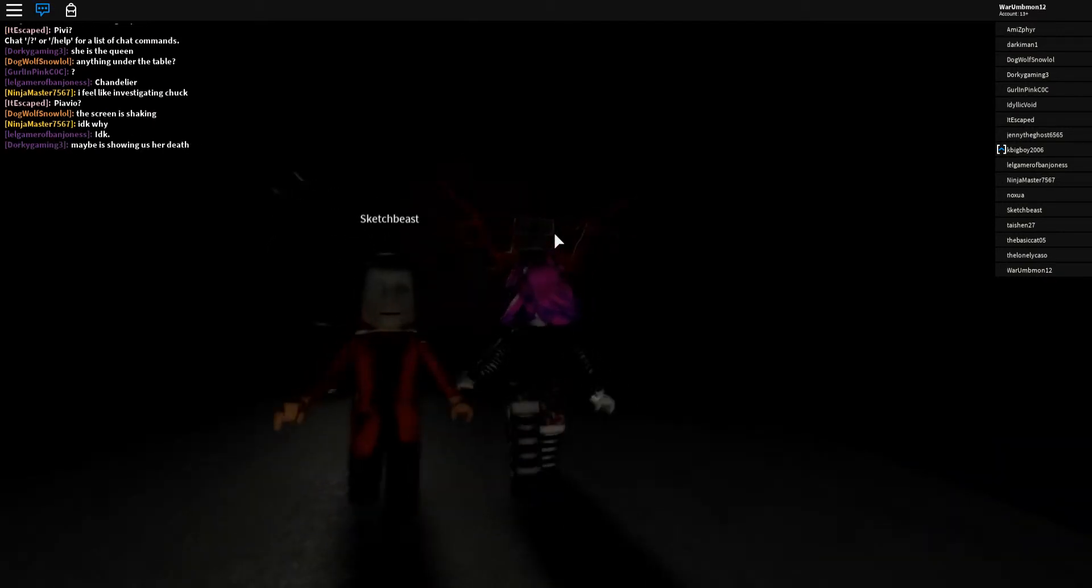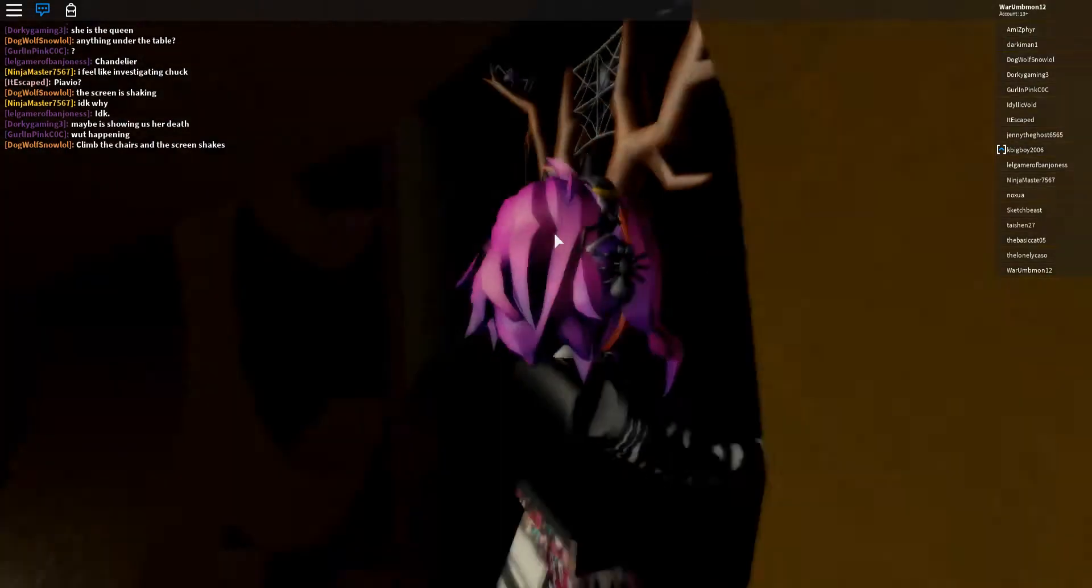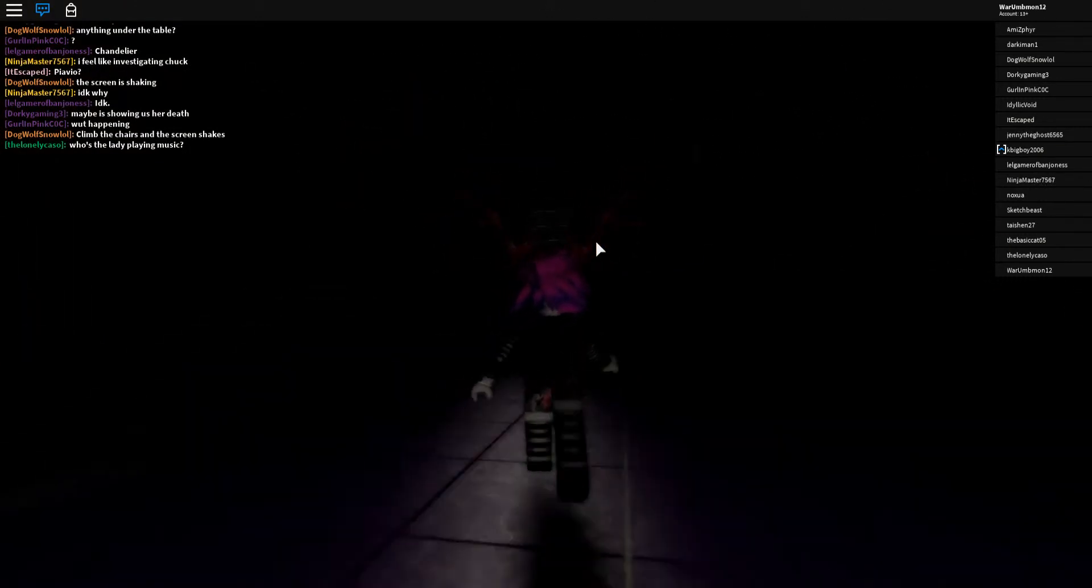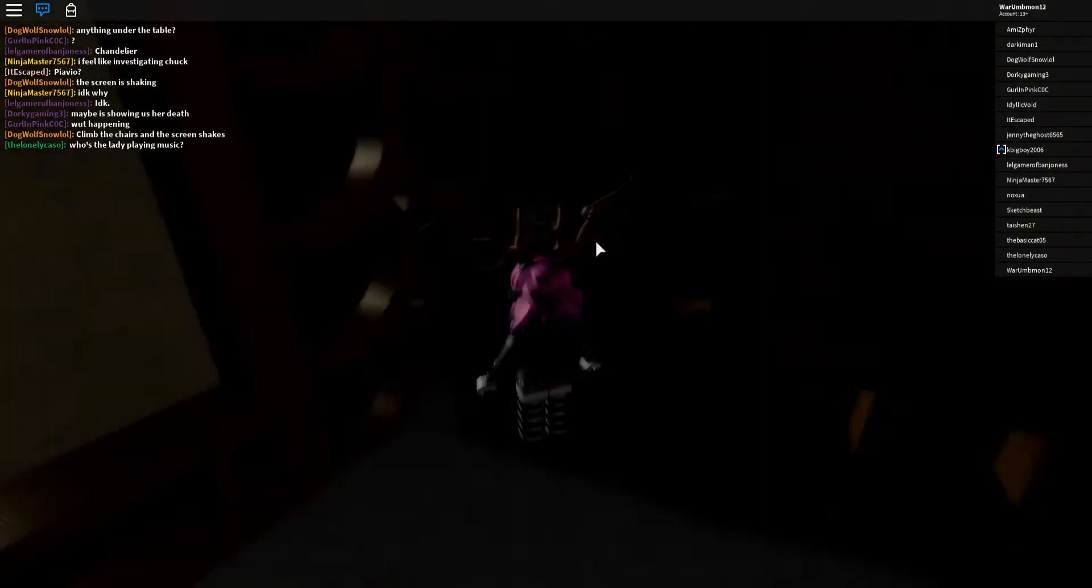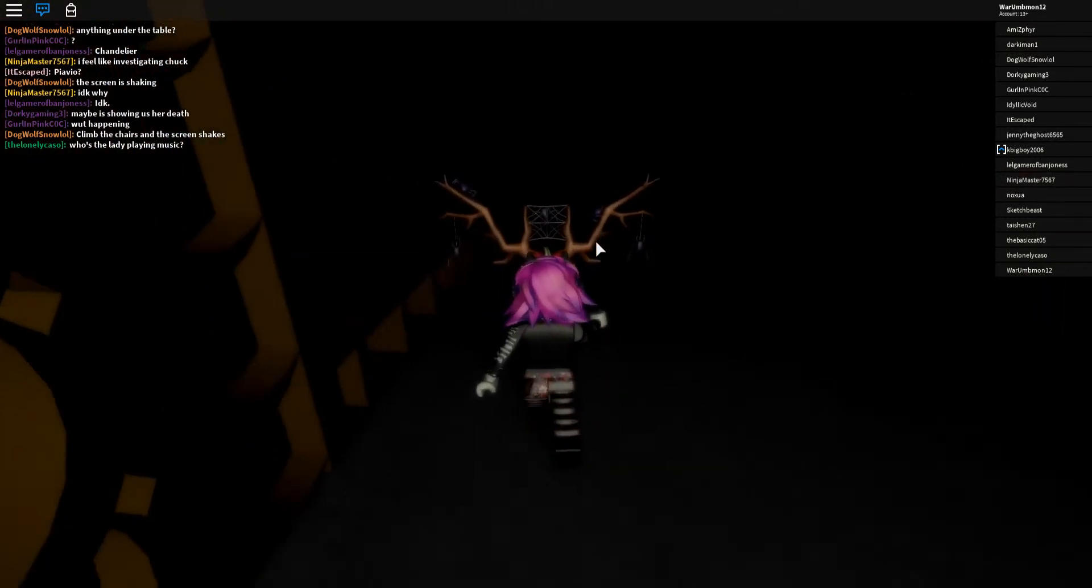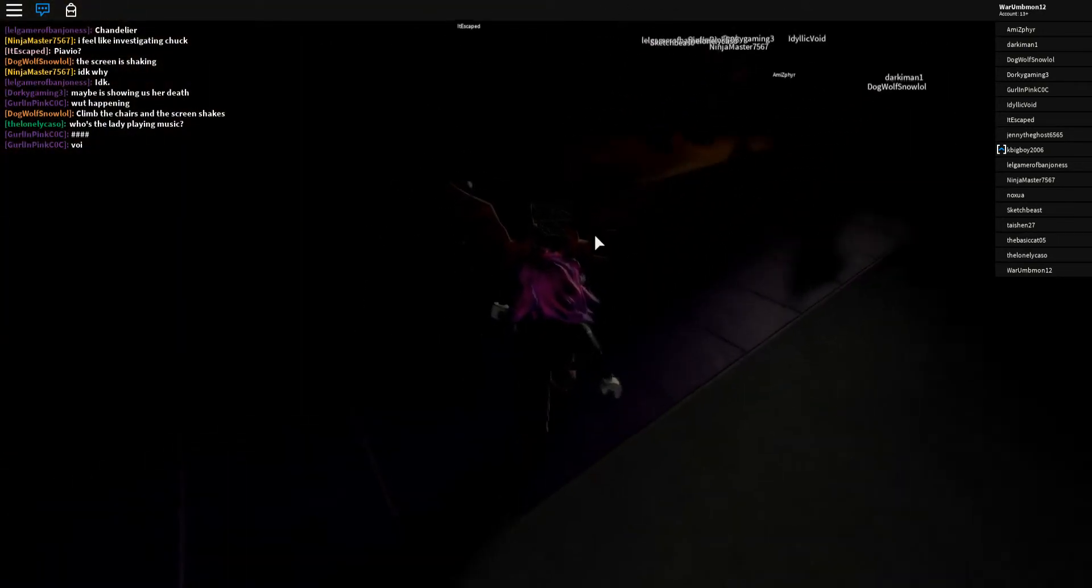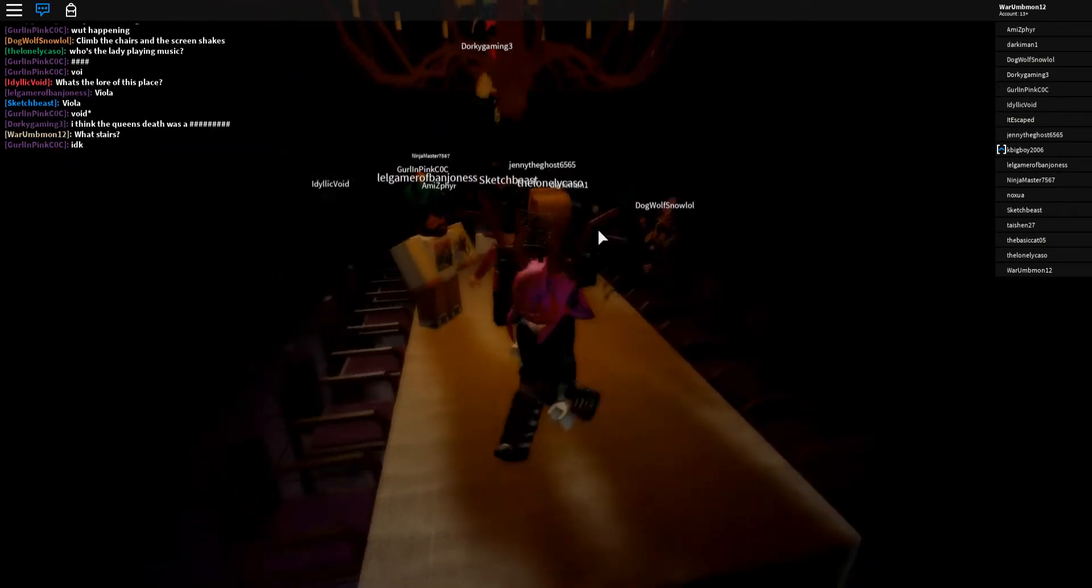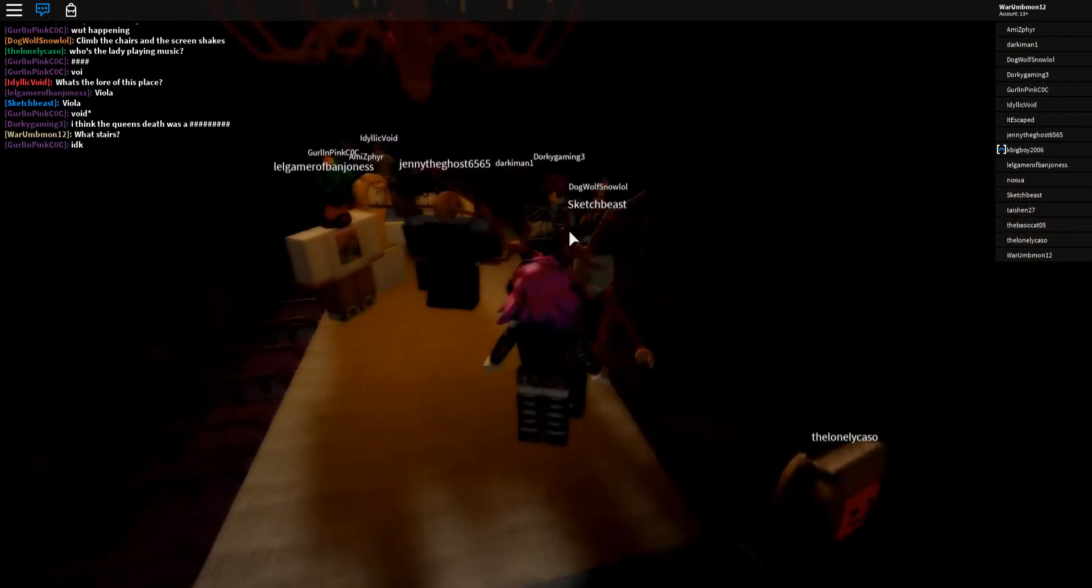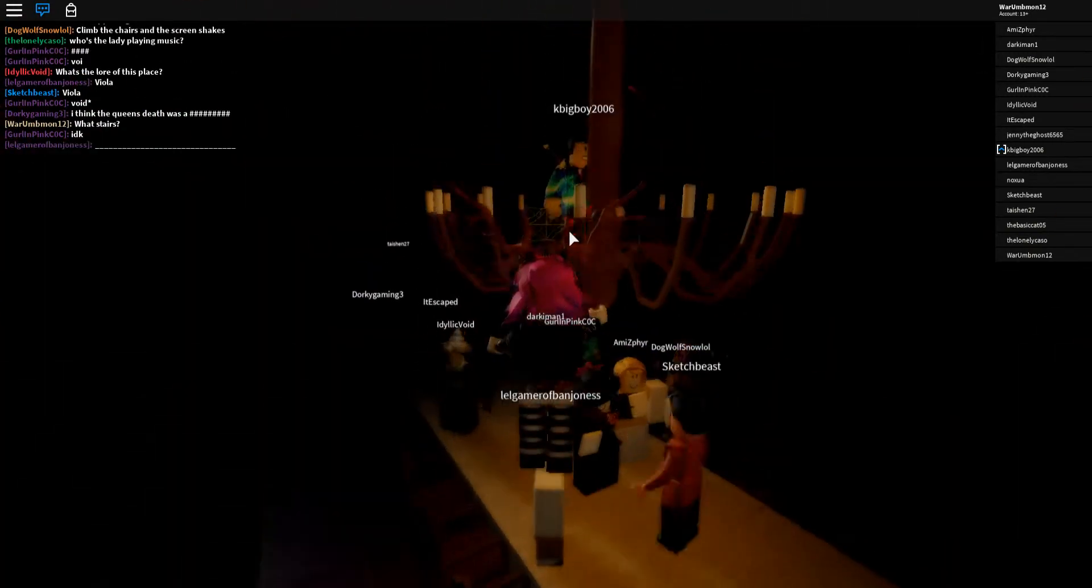Sketch beast, here's the user. Let's climb around a little since I can do that. Maybe she's showing us her death. What happened? Climb the stairs and screen shakes. Stairs, I don't see stairs. This lady playing music. How about the person who made this place? Better question is who's playing music right now? I don't see stairs. What stairs?